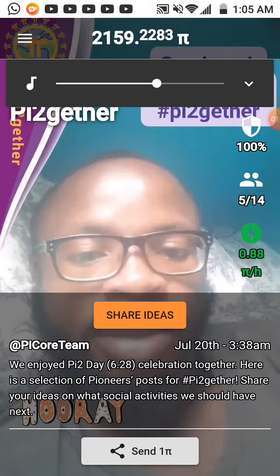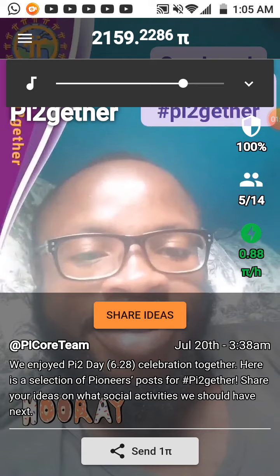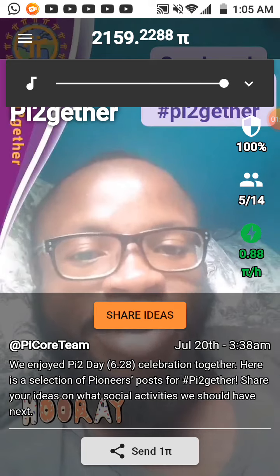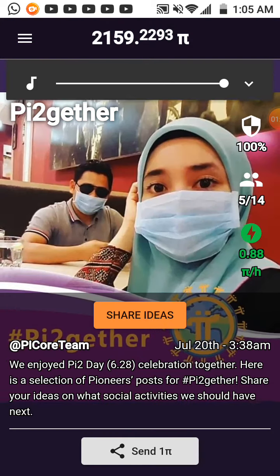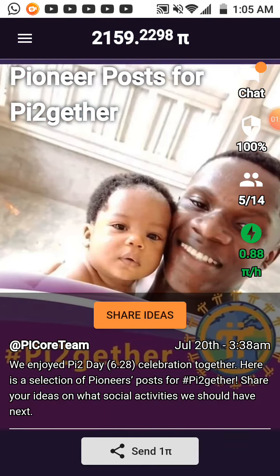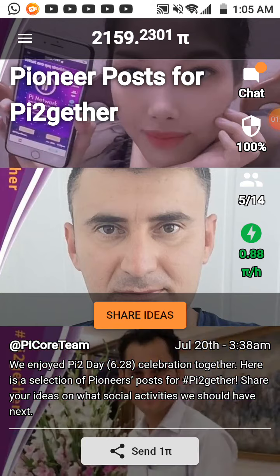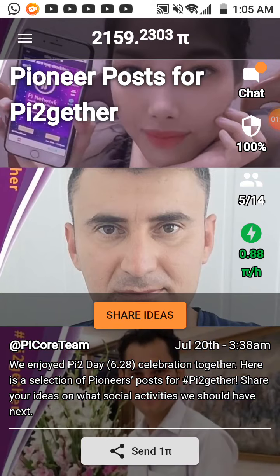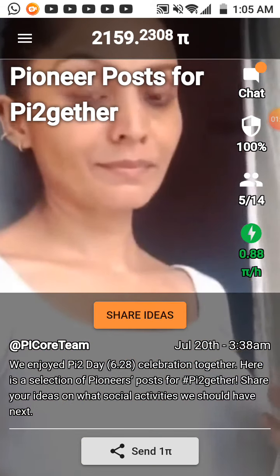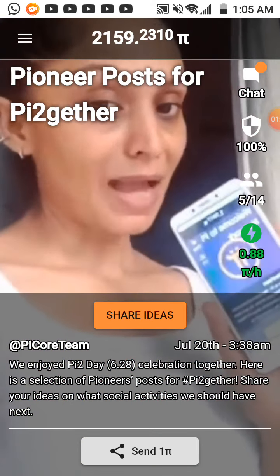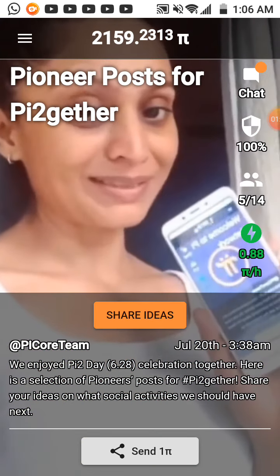Hello, good morning! Happy Pi together day!